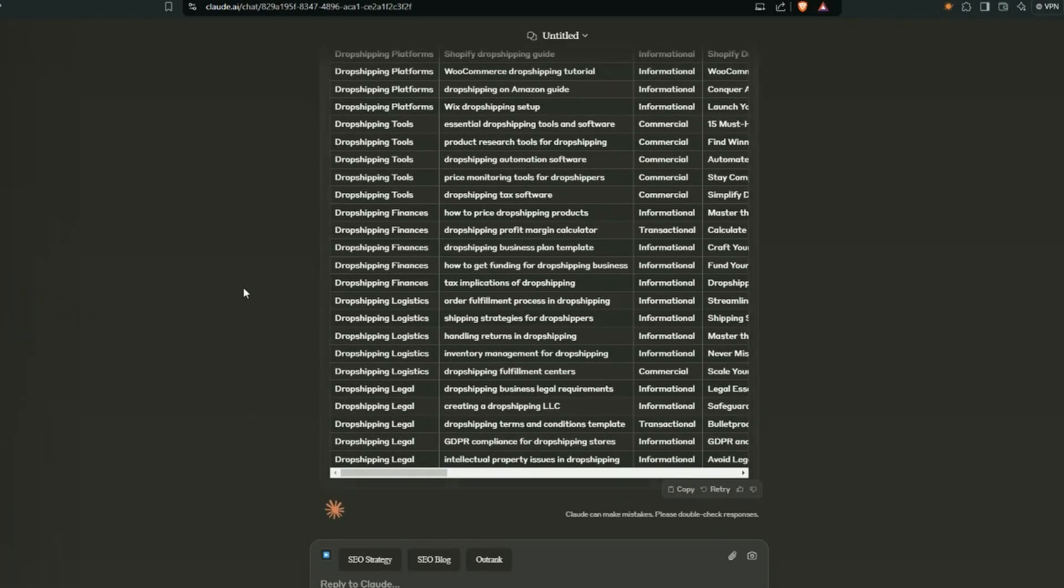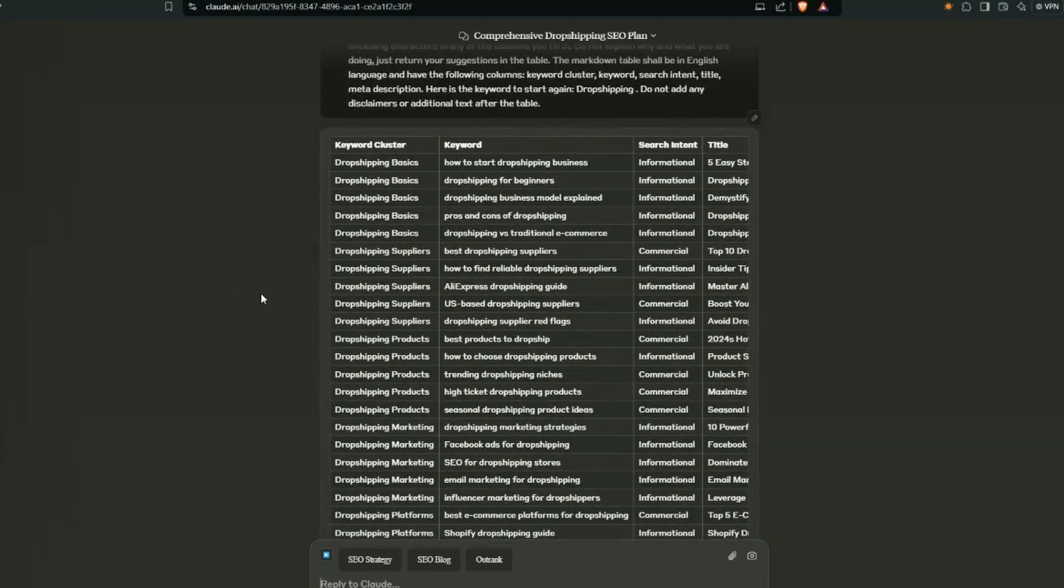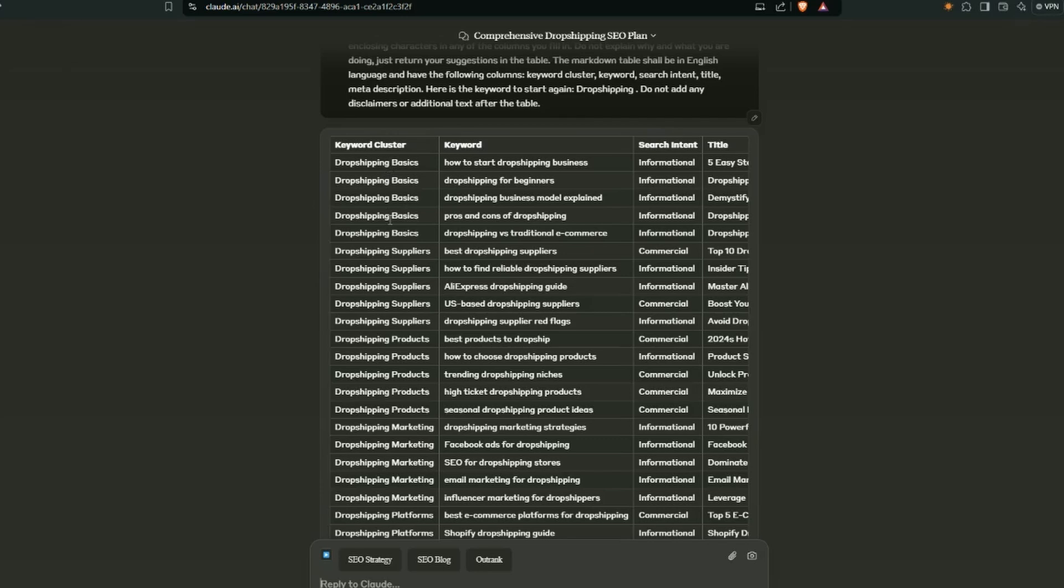Alright, so here is our strategy. If I go back up to the top, we can quickly take a look at the columns it has returned. So this format will always be how you will get your strategy. We've got the keyword cluster. I went with five clusters. So we've got dropshipping basics, dropshipping suppliers, dropshipping products.